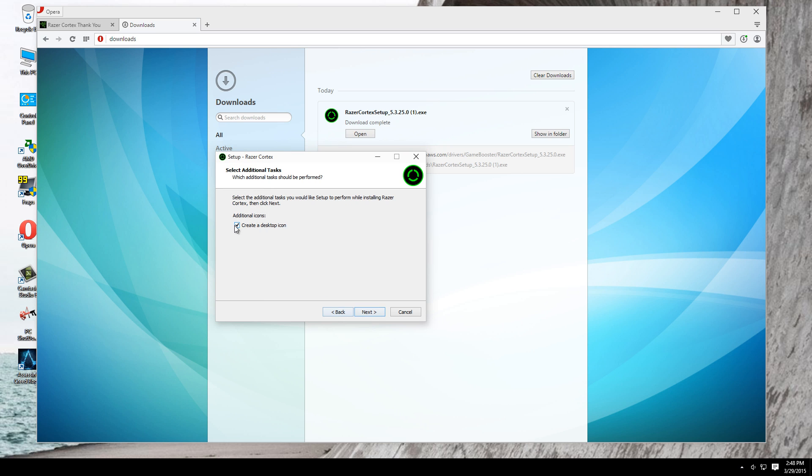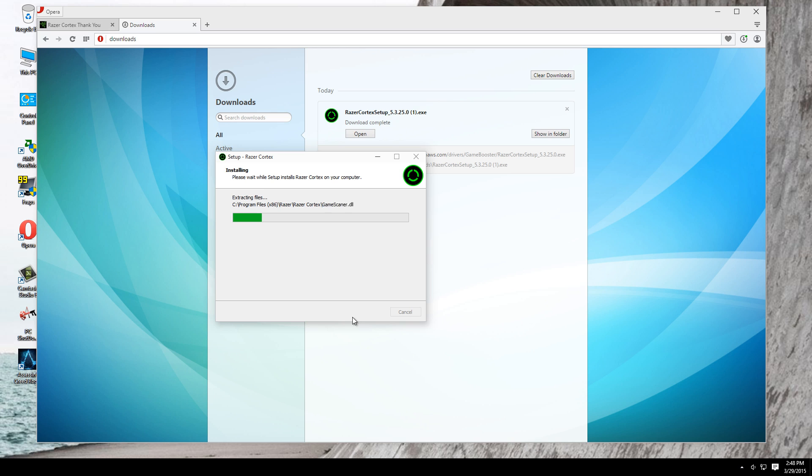Okay, if you don't want to create a desktop icon, uncheck this box. Hit next and wait for it to install. I'm sorry.